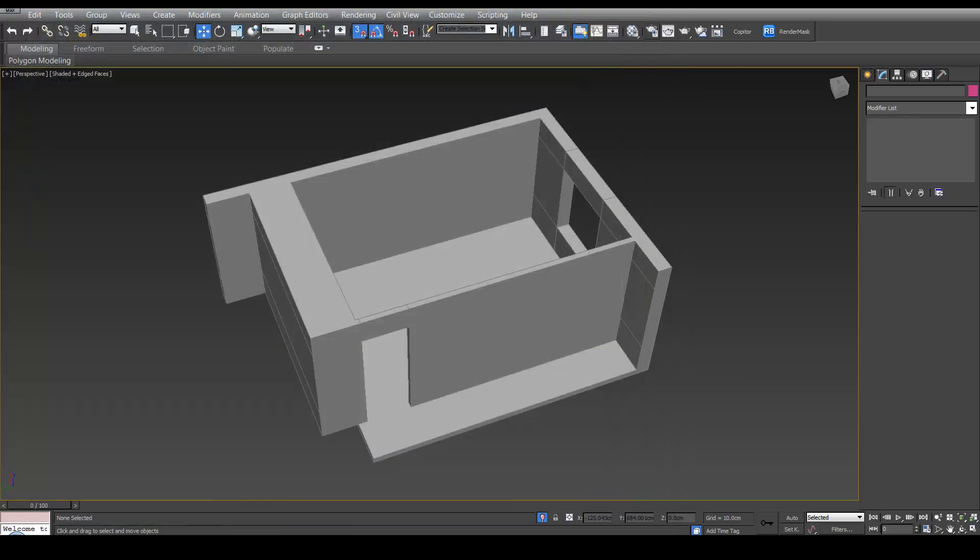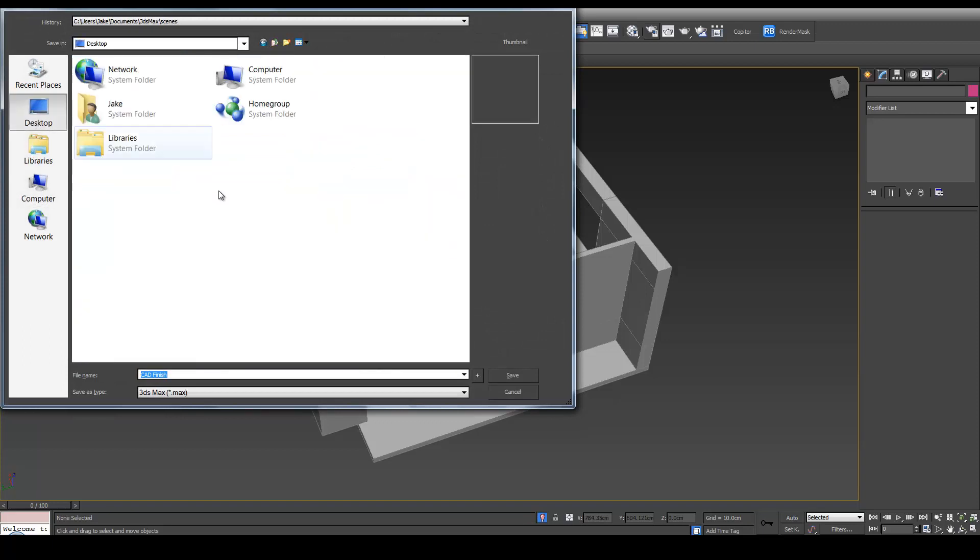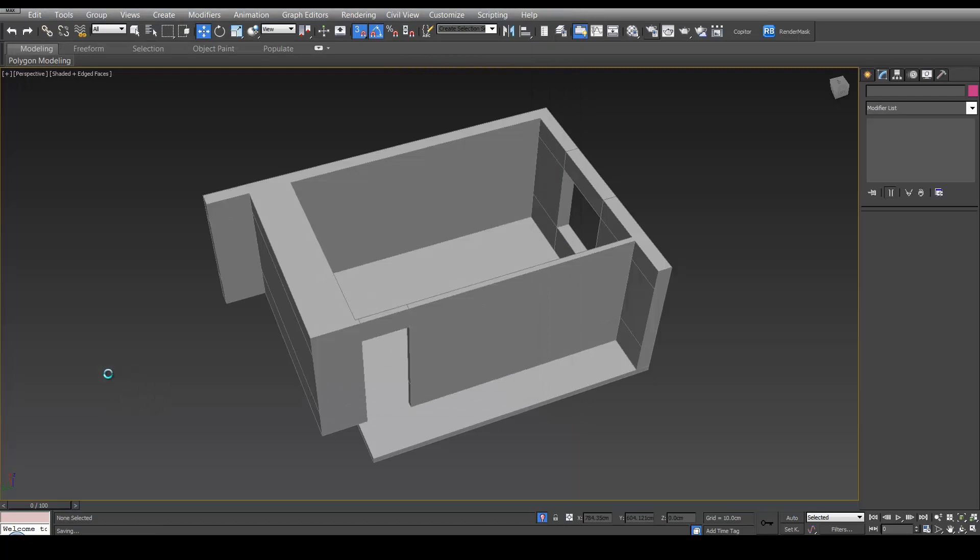So now it's probably about time we save our scene. Go to Save As and save it wherever you're going to be working. So we can call this Master Bedroom and hit Save. Now we've got to restart Max to enable the Plugins we just installed. So I'll be back once we've done that.